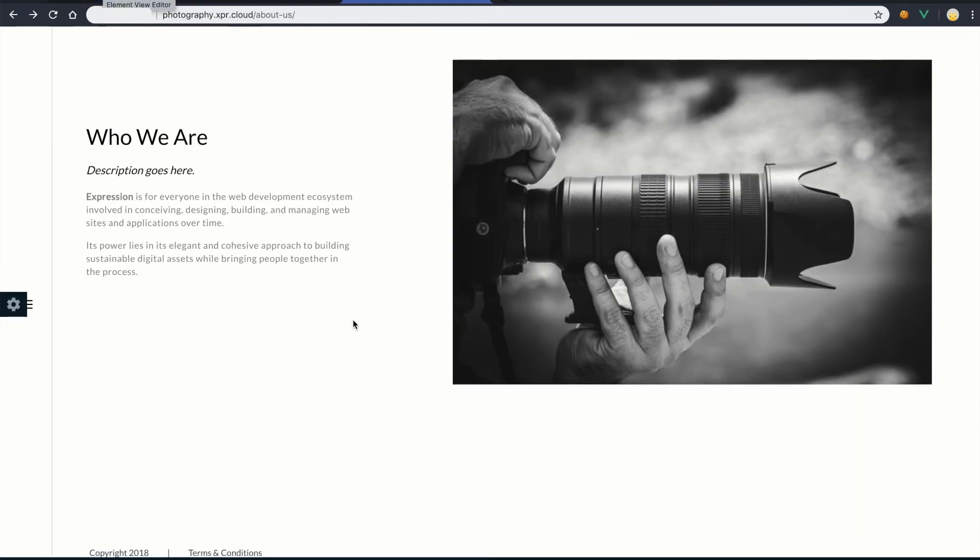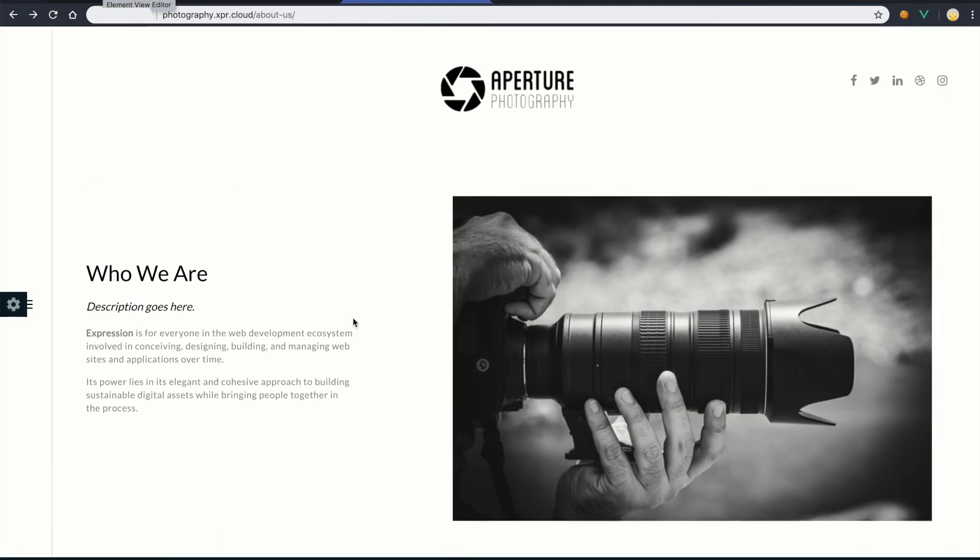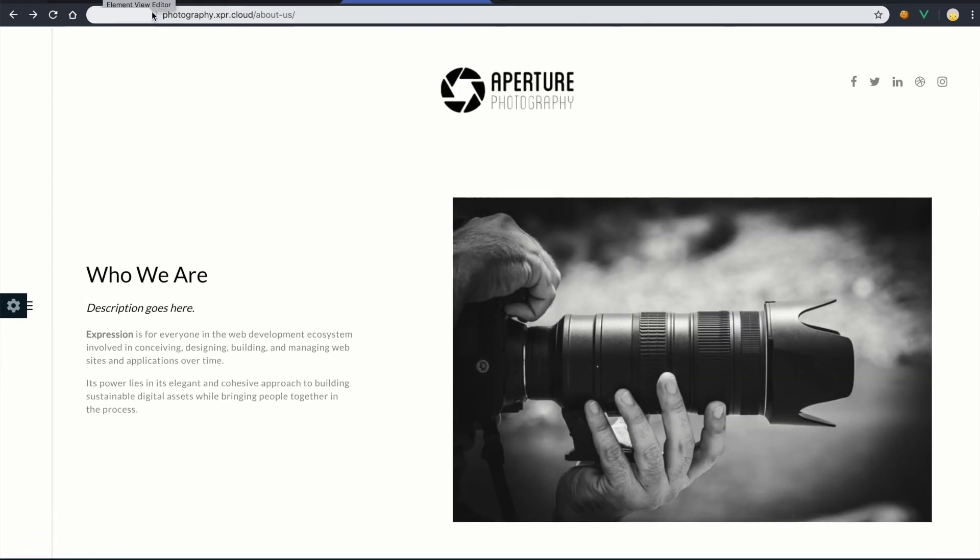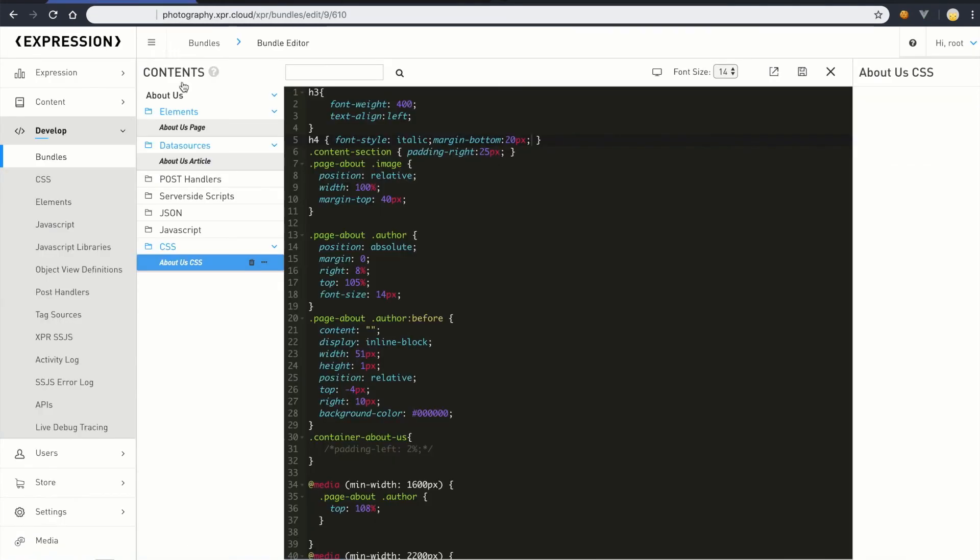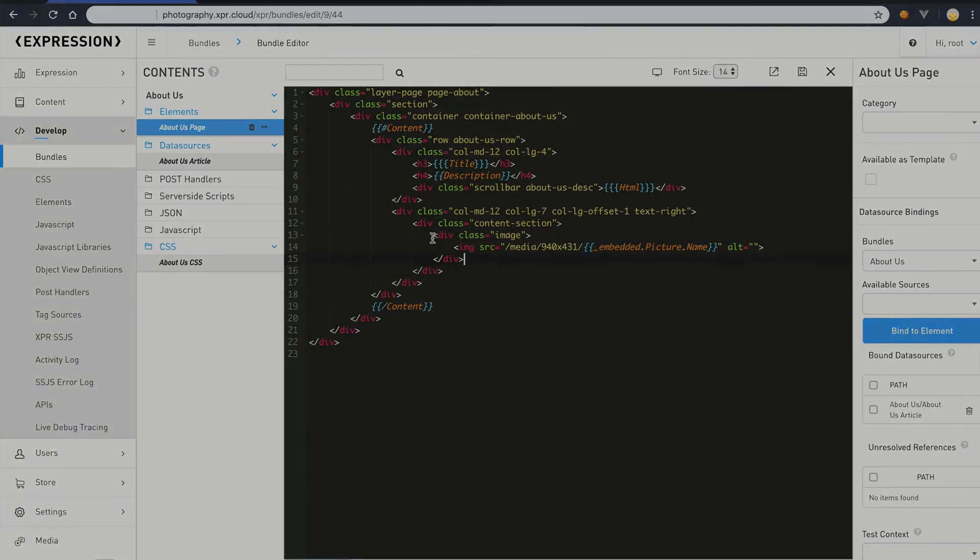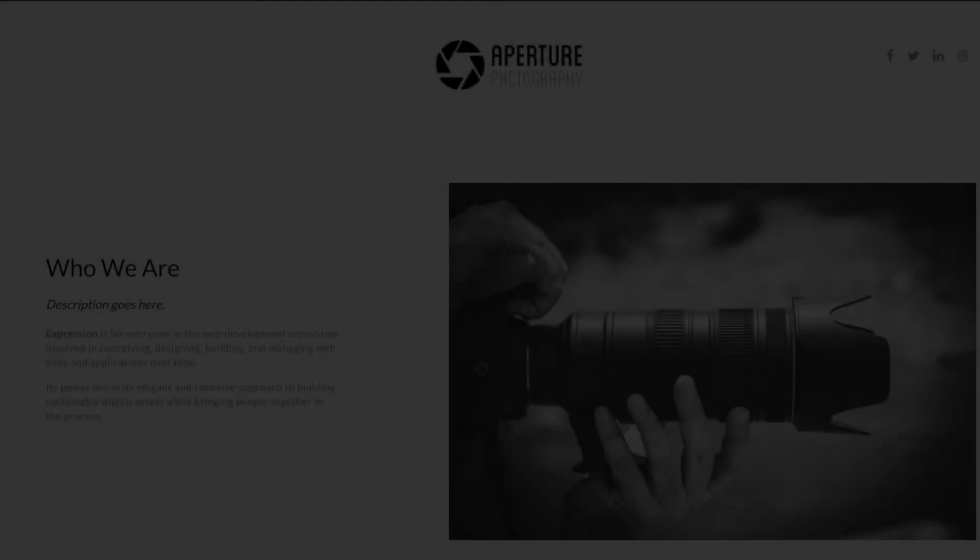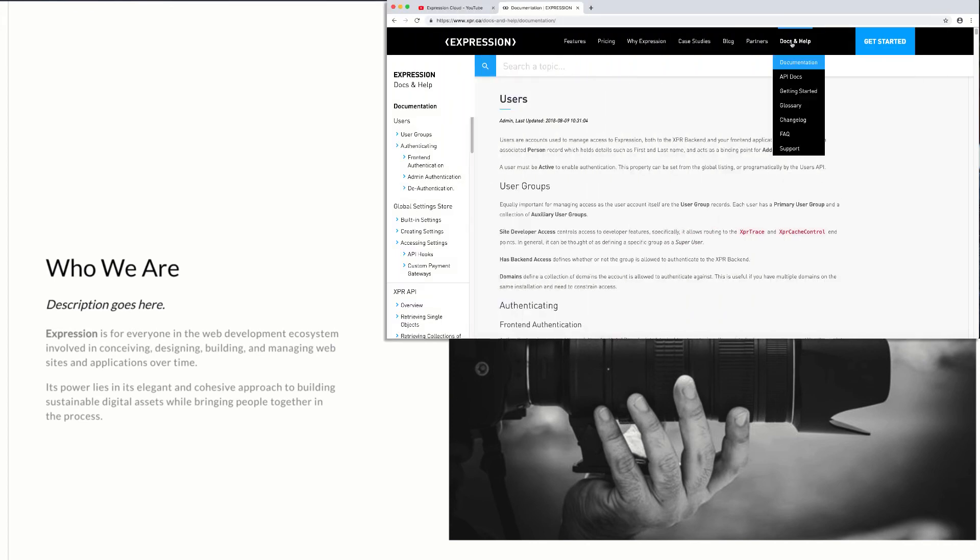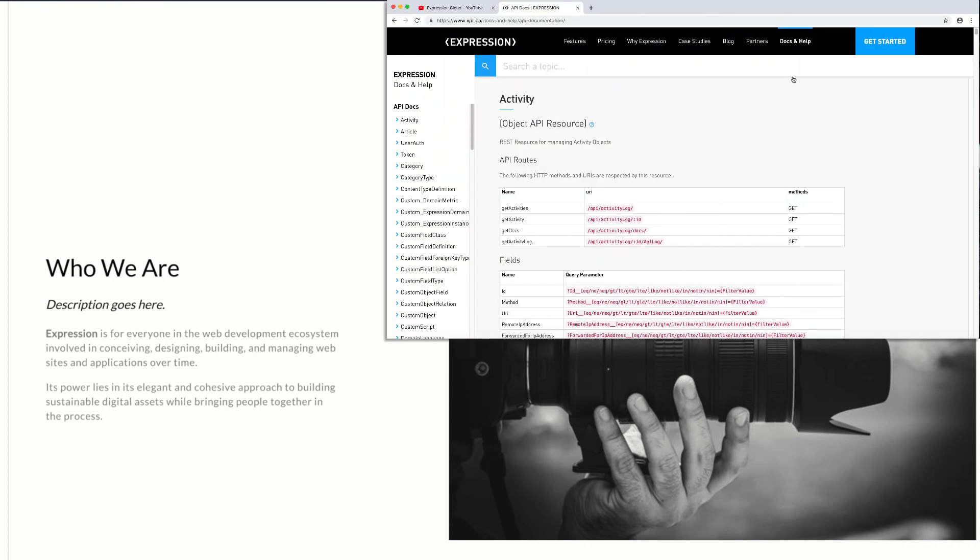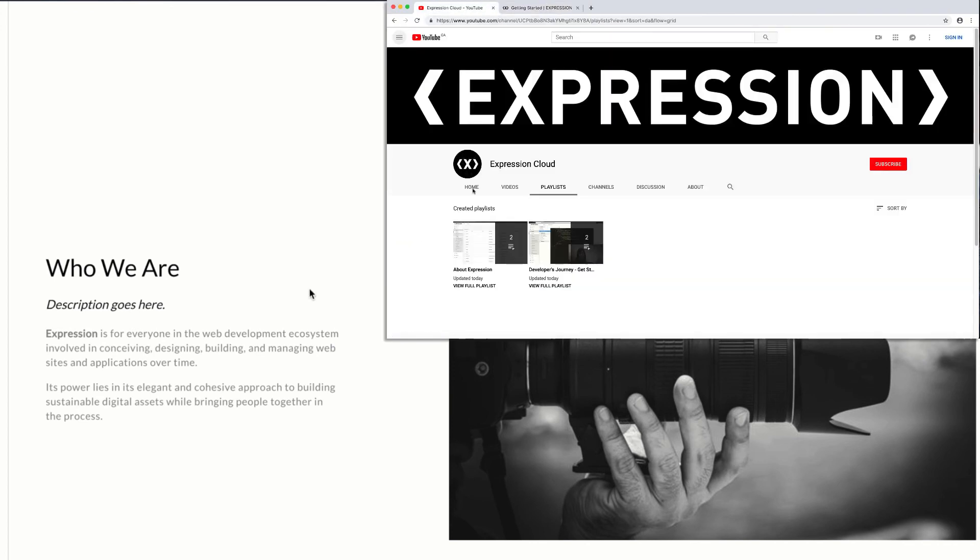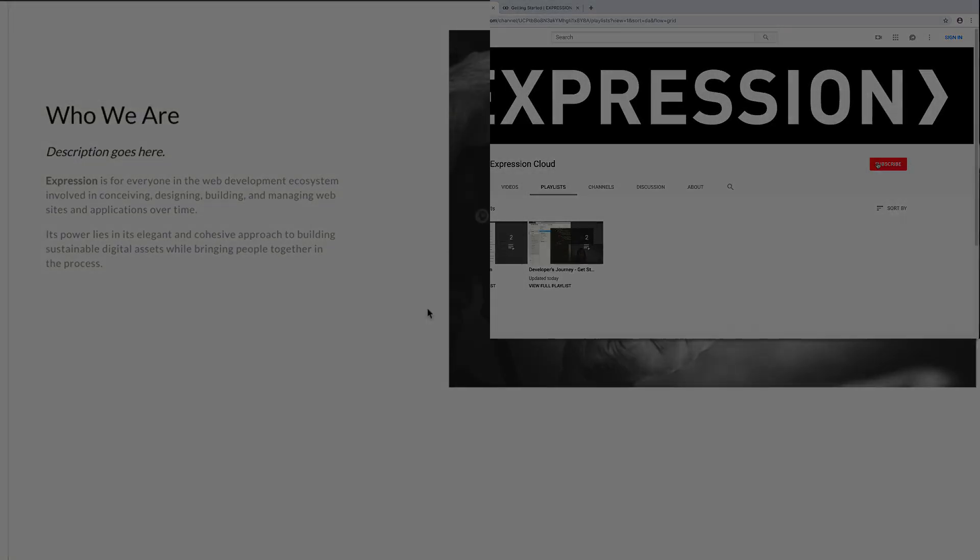And voila, even spacing! This was a very simple exercise to get you started editing content in Expression, as well as into the markup, objects and basic CSS in the bundle editor. These are just the basic building blocks, and we encourage you to continue watching our series of videos and tutorials to learn more about all the things Expression can do. We can't wait to see what you build!